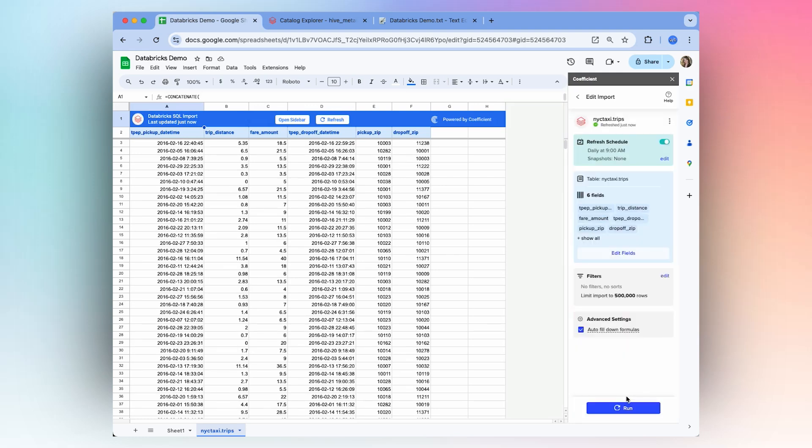Now that you know how to get started, you can begin pulling in your own Databricks data. We hope you try it out for yourself, and thanks for watching.